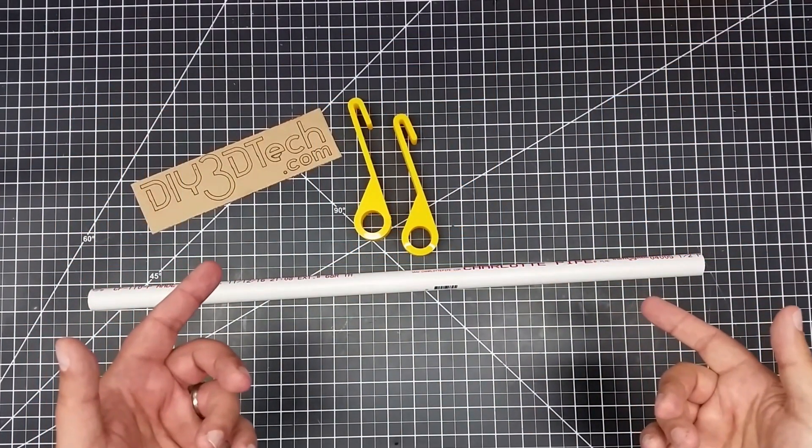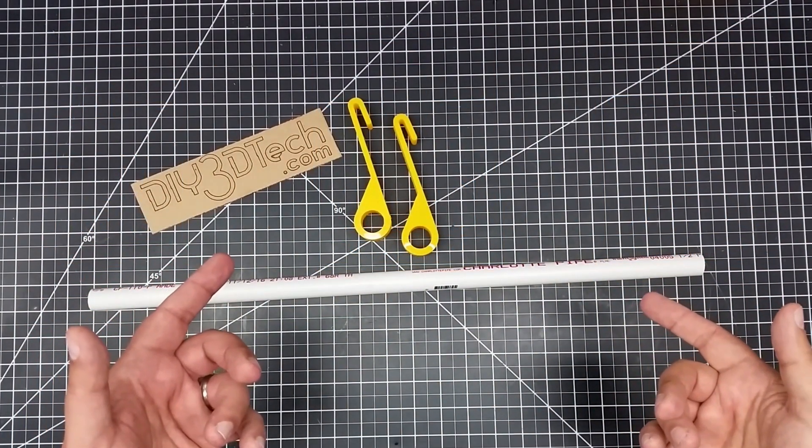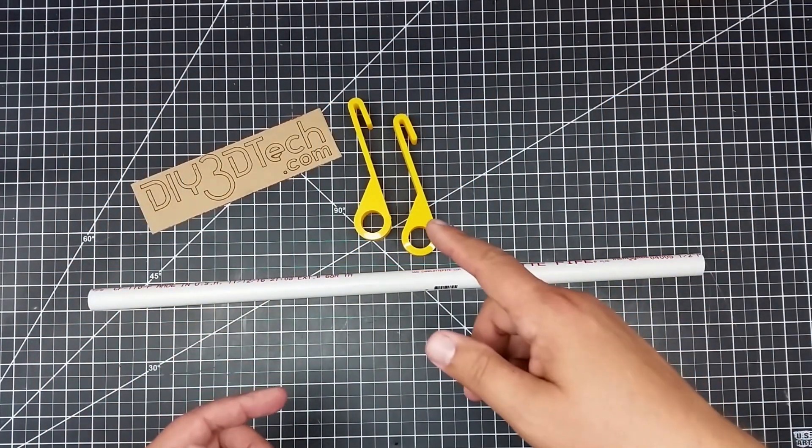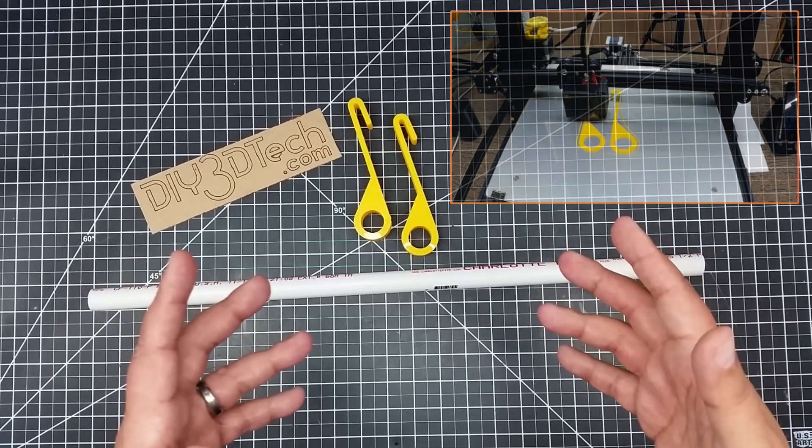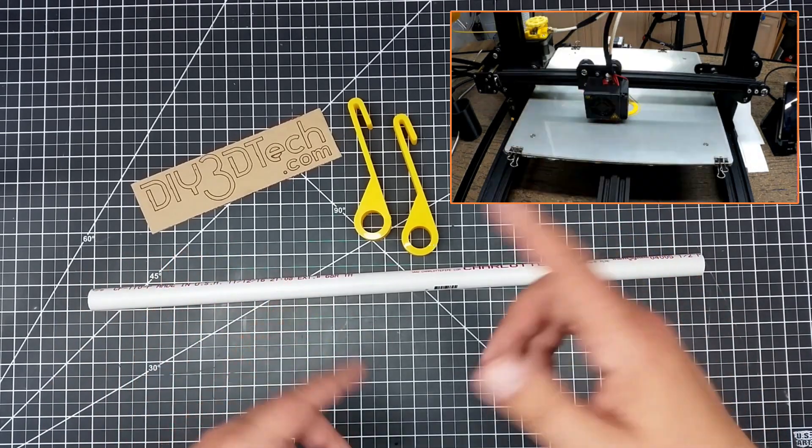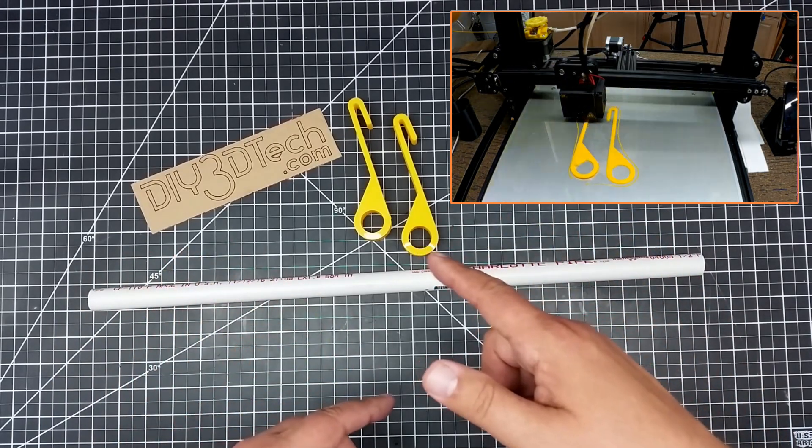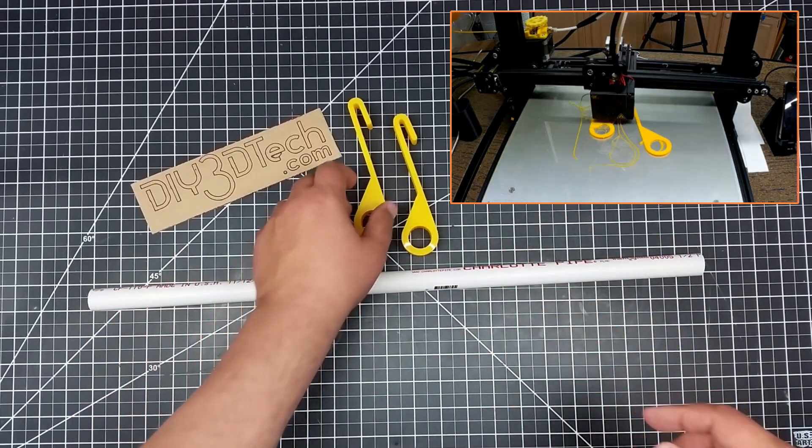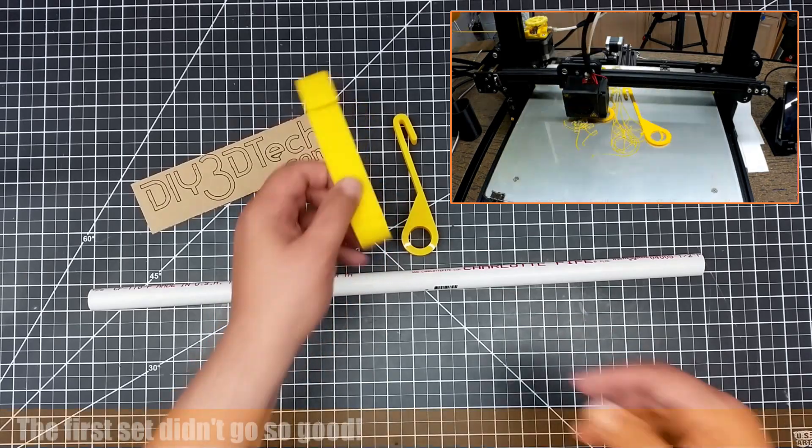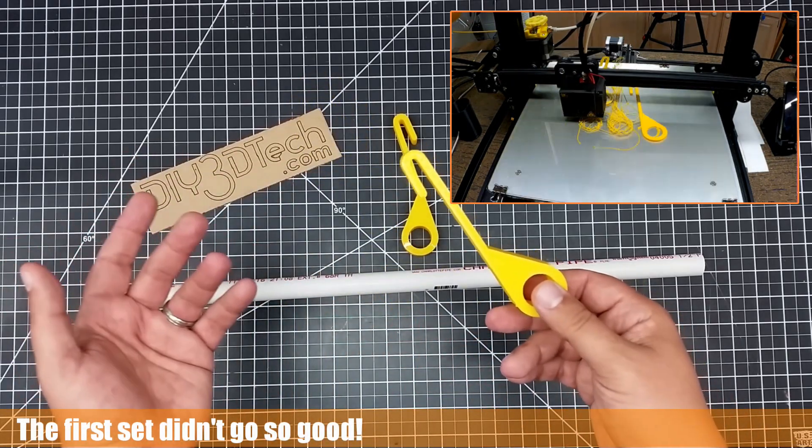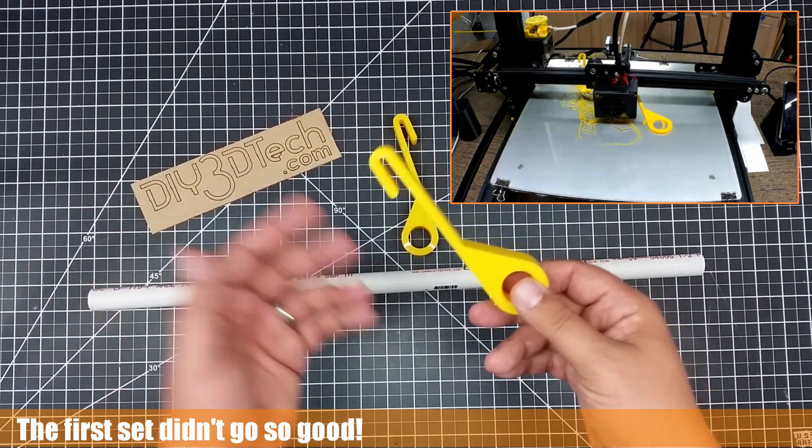Welcome to this episode of DIY3Dtech.com. In this episode, I'm going to share this. I designed this up in a combination of OpenSCAD and Tinkercad. What this is, is a rack-mounted spool holder.